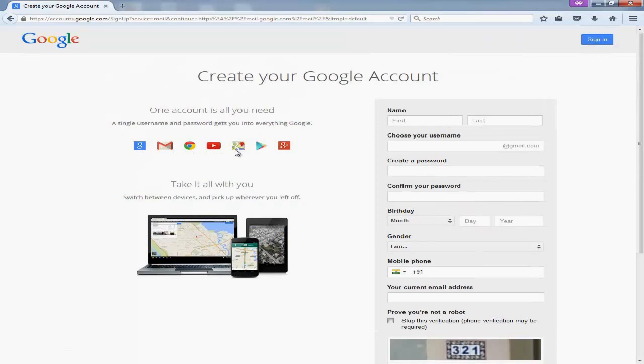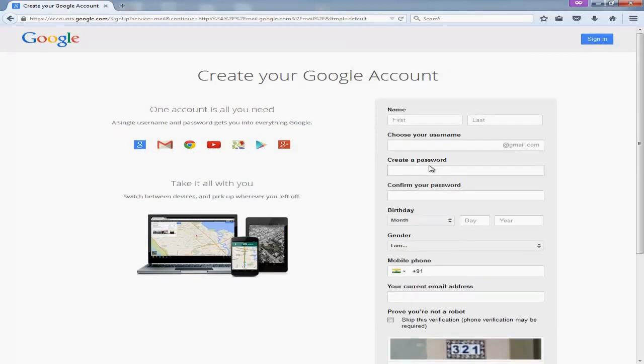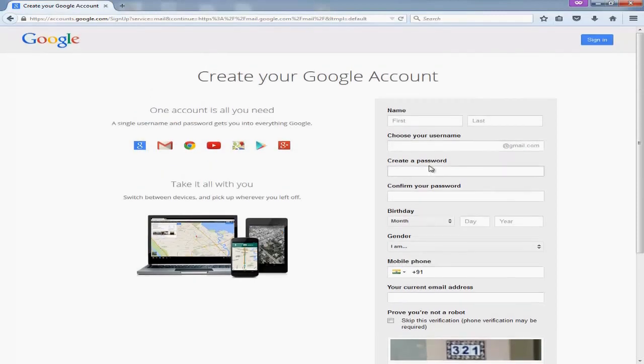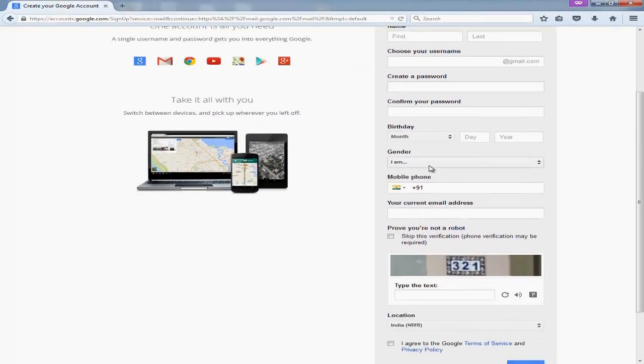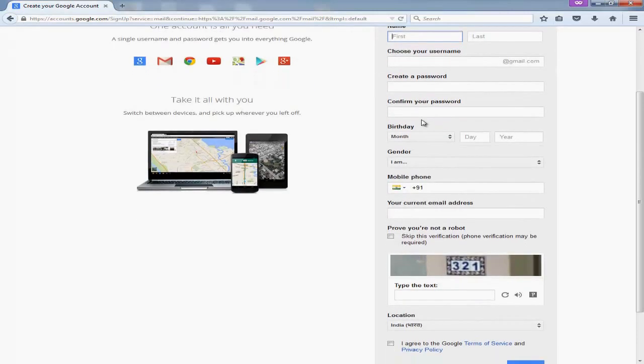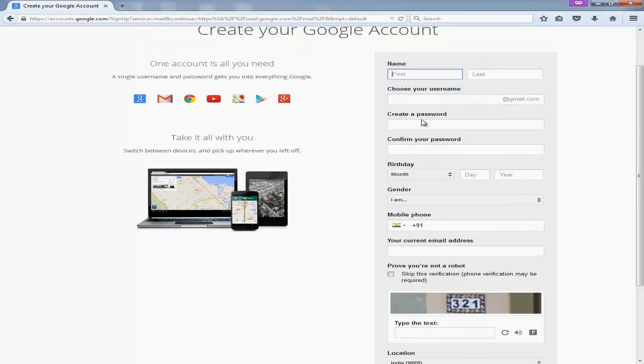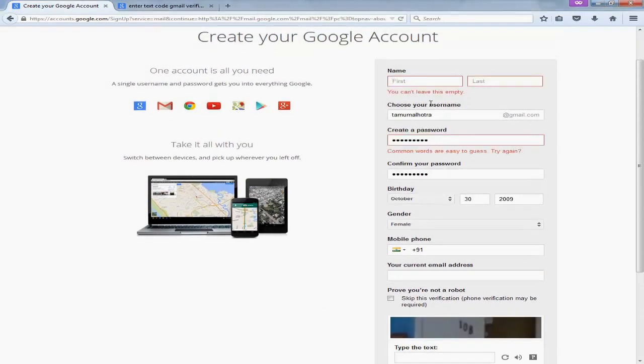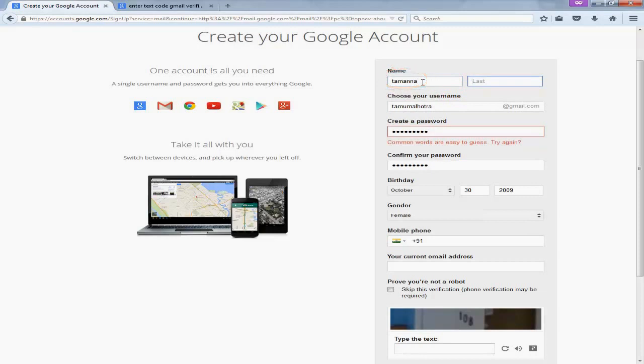Once your Google account is there, you can use all the Google services like YouTube, Maps, G Plus, Gmail, Chrome, and all other services. For this demo, I will be using first name as Tamana and last name is Malhotra, and I will try to choose the most suitable username which is available with Google.